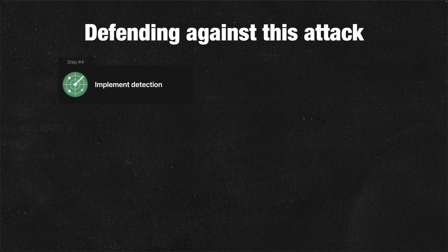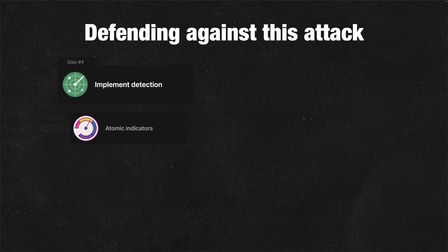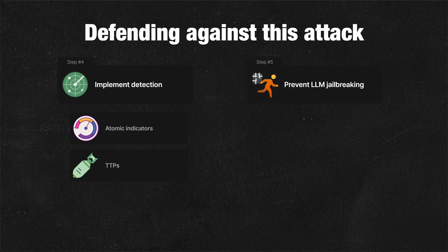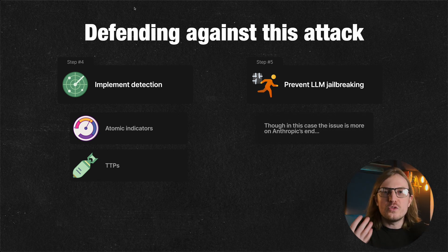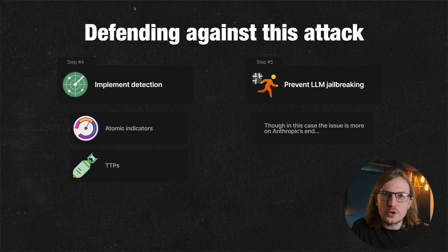Fourth, implement threat detection. There are many different solutions for this, but we can plug in atomic indicators and TTPs and use that for threat detection. And fifth, you can implement better security against LLM jailbreaking. Though in this case there's really not much you can do because it's more on Anthropic's end, and they say they are working on improving this.